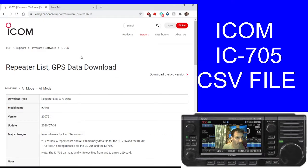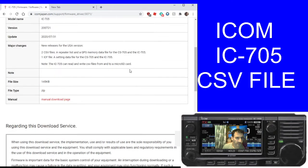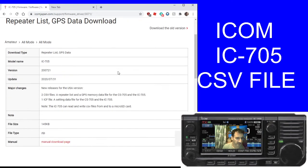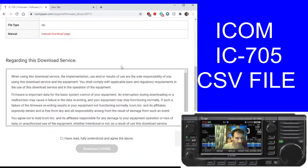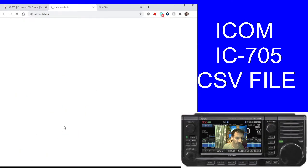So what you do, go to this page here, I'll put a link in the description. You've got the 705 and it's the repeater list and GPS data download. Scroll to the bottom, select here and download that file.